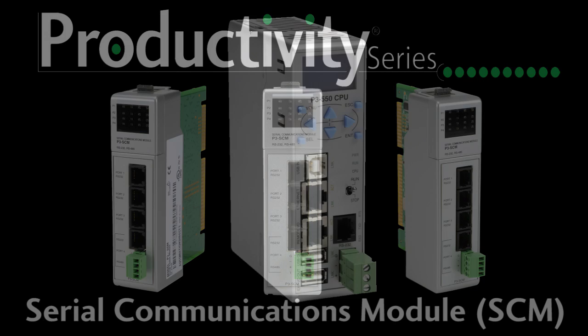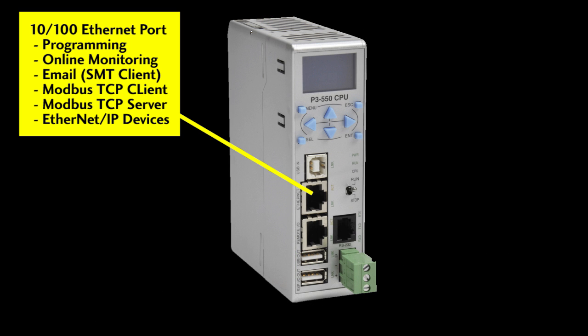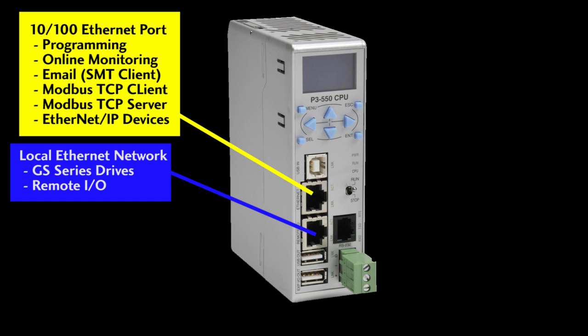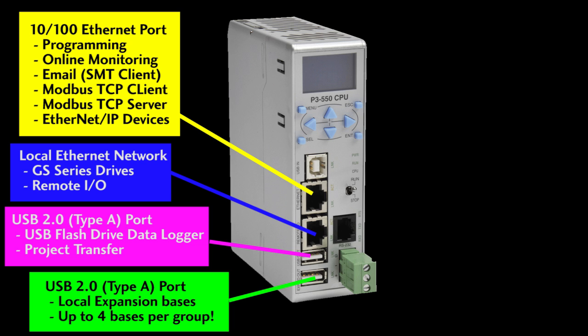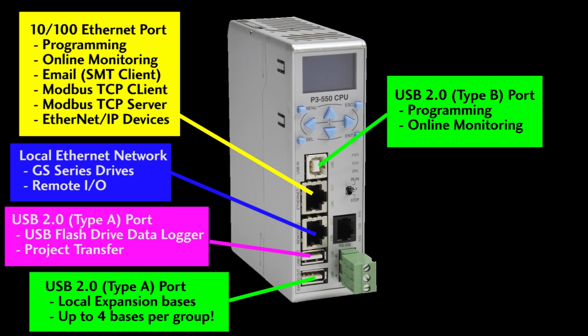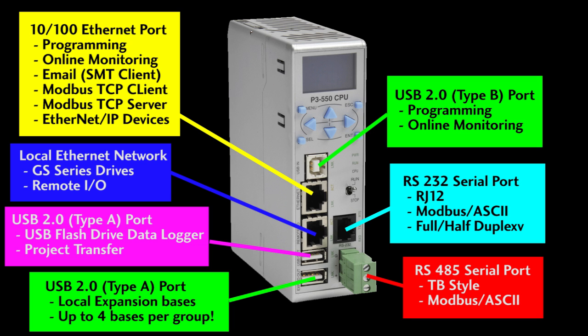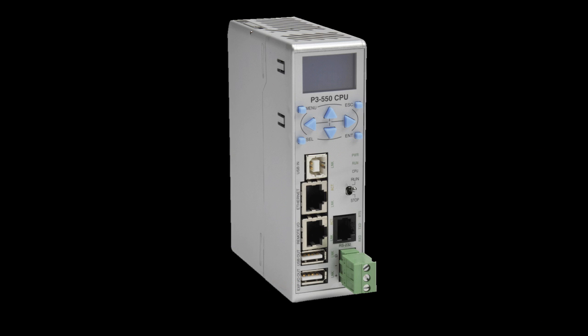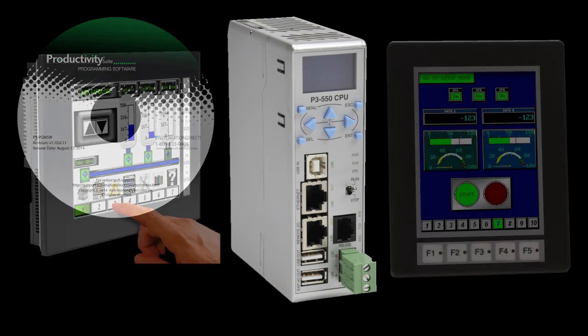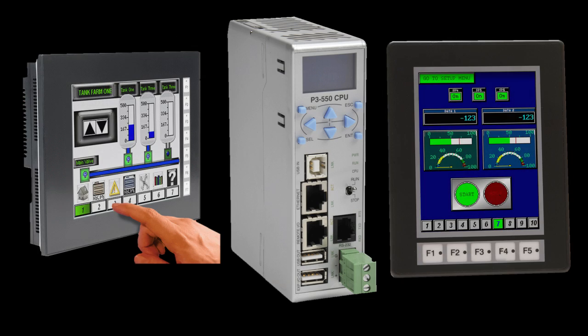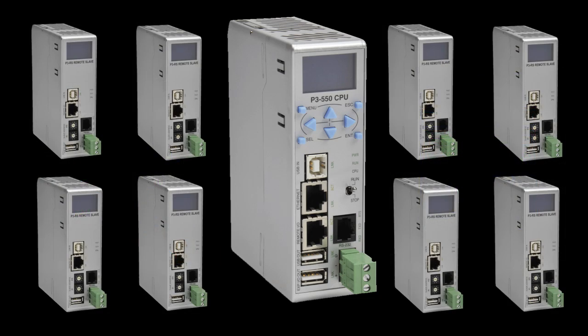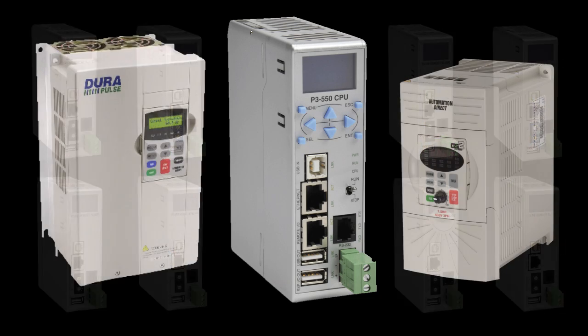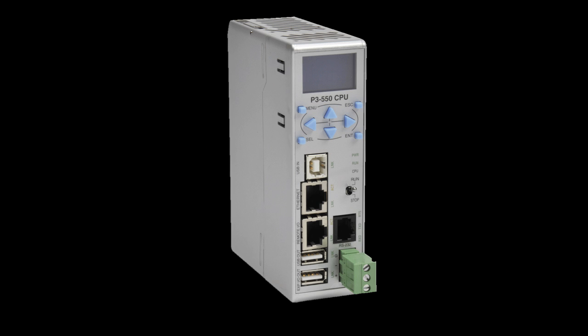The Productivity 3000 gives you 7 communication supports right out of the box and they all come standard. They are not something you have to purchase as an extra add-on. Whether you are getting connected with a programming software, interfacing with a C-more HMI, expanding to local or remote I/O bases or even integrating GS drives, this CPU has you covered.